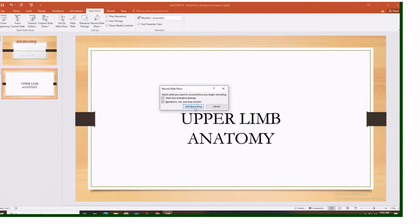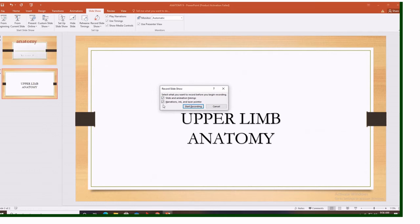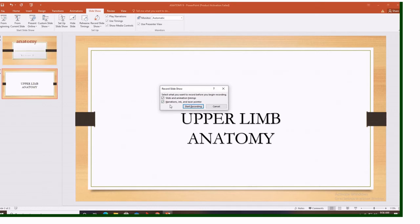It gives you this dialogue box. Select what you want to record before you begin recording. Slide and animation timing, narration, ink, and laser point. Here we accept to record everything. Our slides and all animation and the narration. Narration is these things we are talking. So they will be included into the recordings. Then start recording.